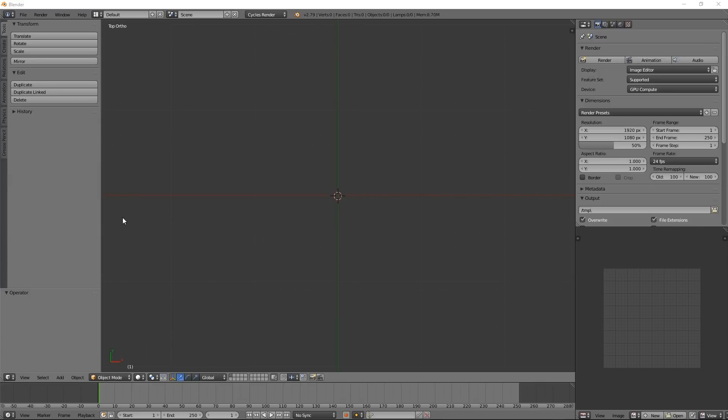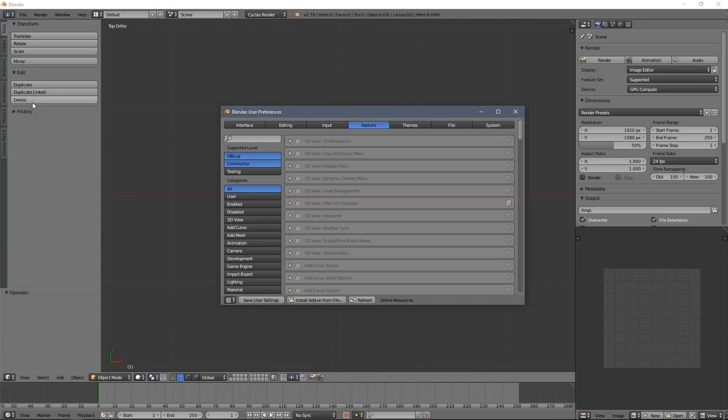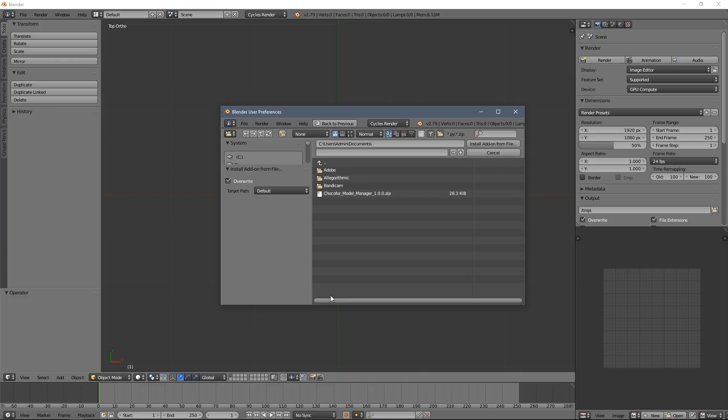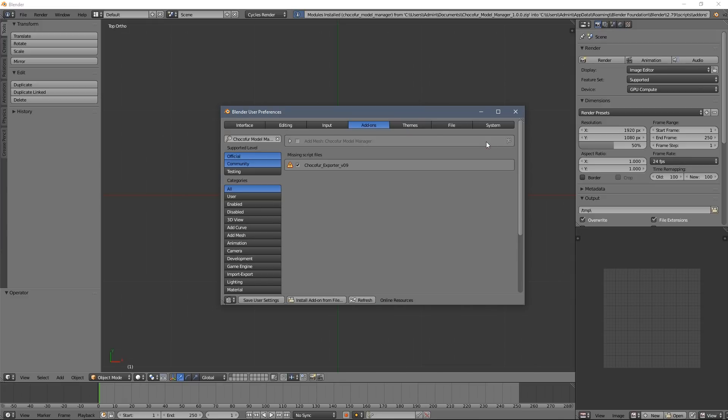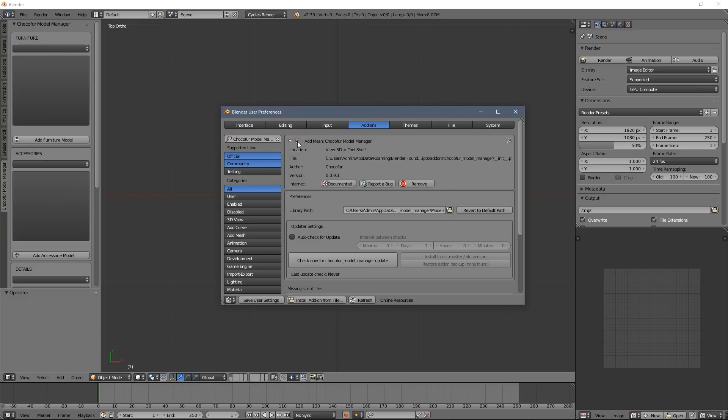The add-on installation is pretty standard, you just go to user preferences and click install add-on from file where you need to select the zip you just downloaded. Just keep in mind the add-on was meant to be used with official Blender releases. Right now we have zero objects in the library because we need to set the path but we will do it later.